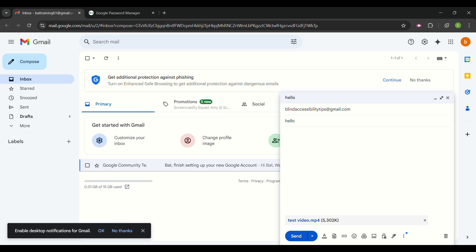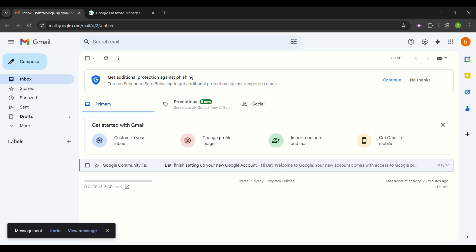I tab to the Send button — 'send, Ctrl+Enter button' — and press Enter. NVDA announces 'send alert, cancel alert, undo sending, sending... message sent, undo, view message.' Gmail has sent my message with the attachment. It is a pretty simple process to send emails through Gmail. Look out for our next lesson here on the Blind Accessibility Tips YouTube channel, and check out our website at blindaccessibilitytips.com.